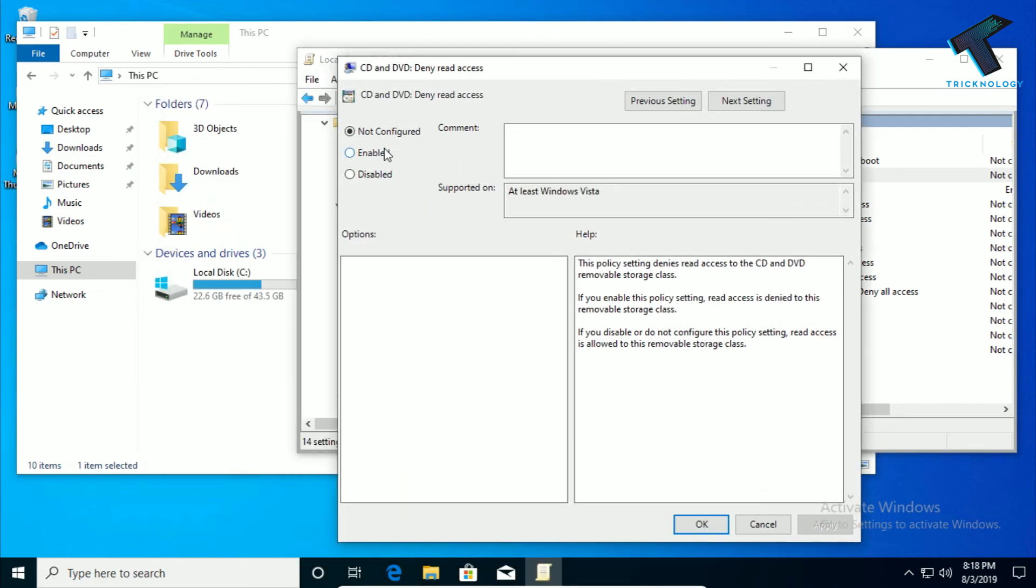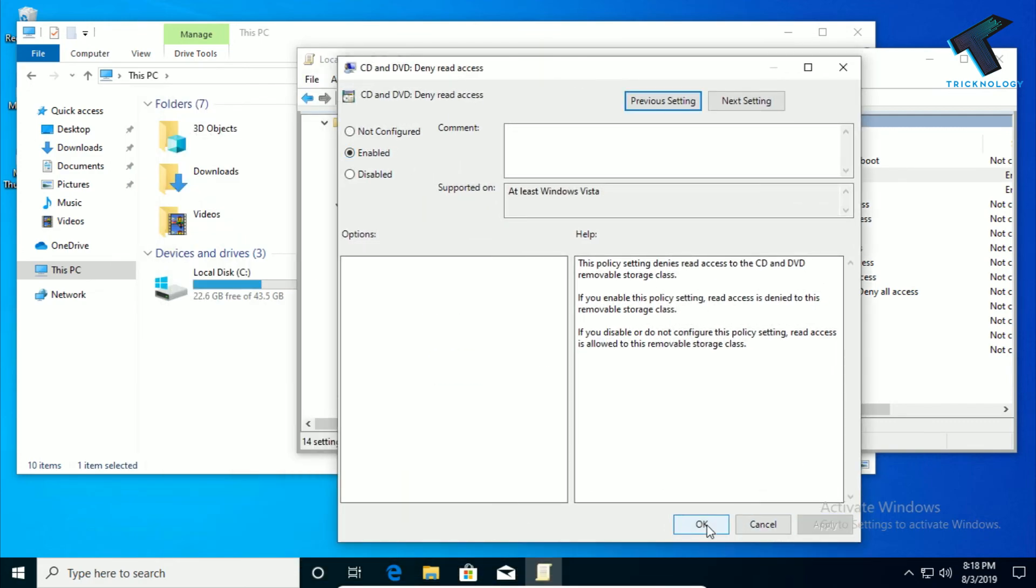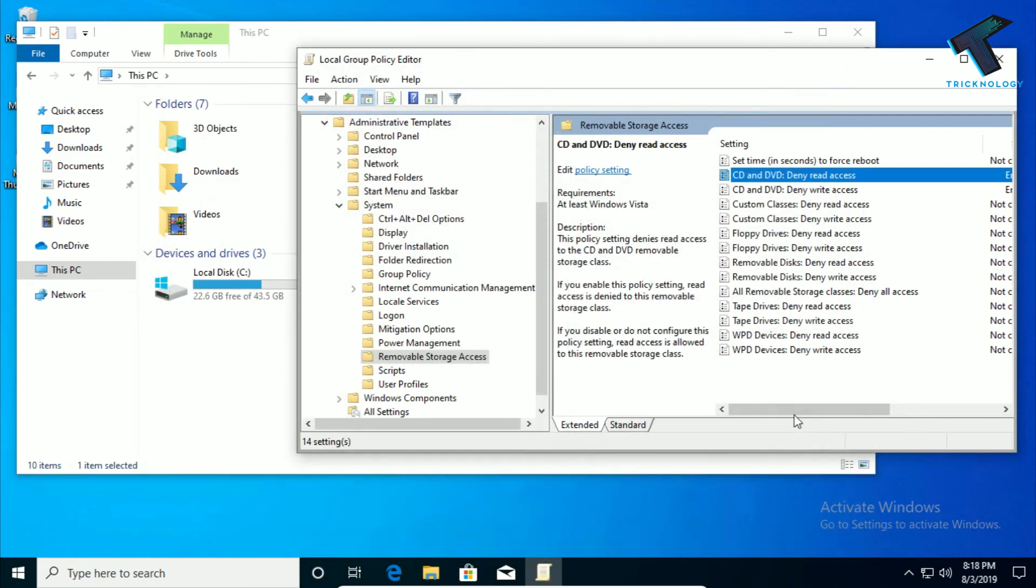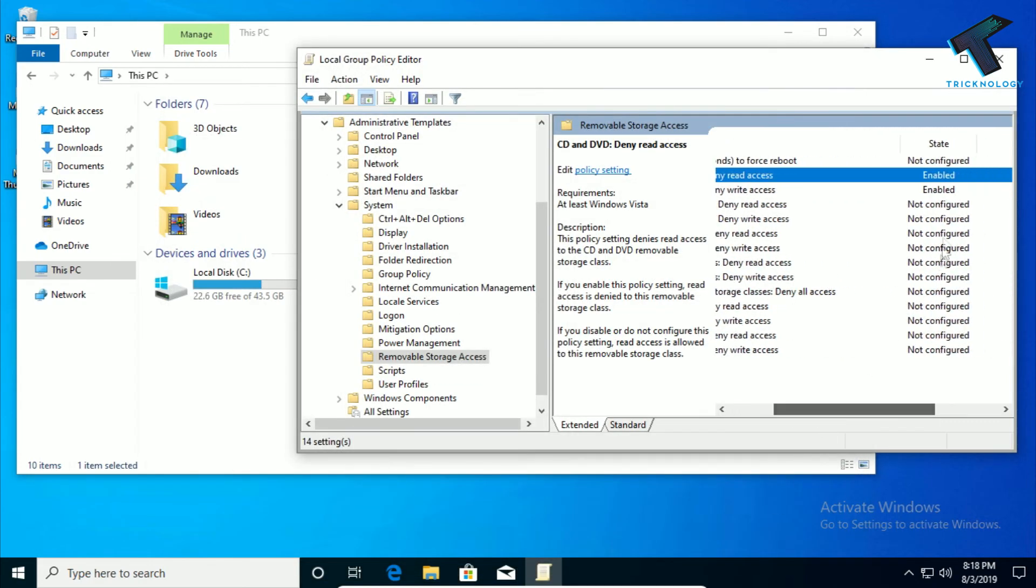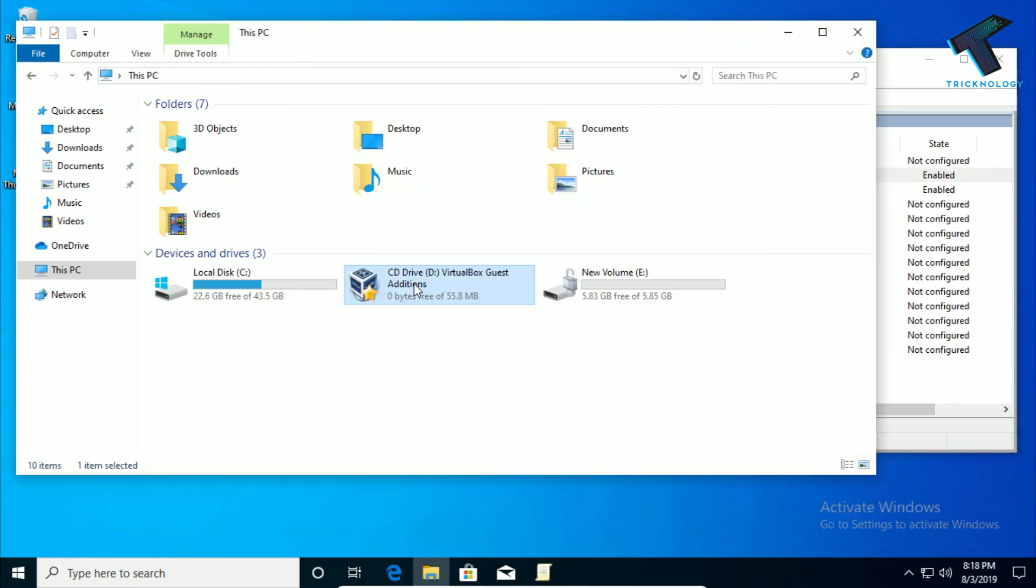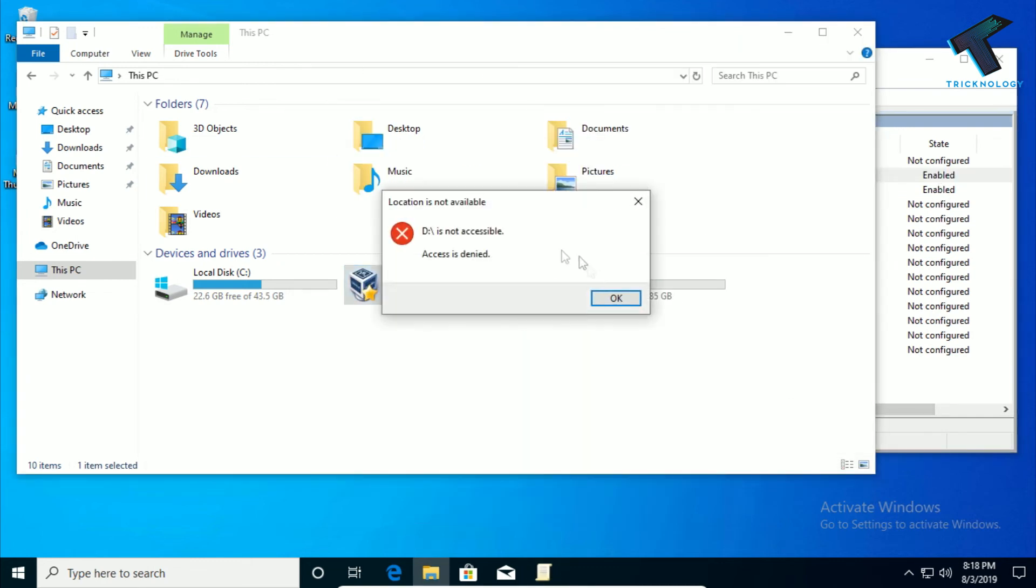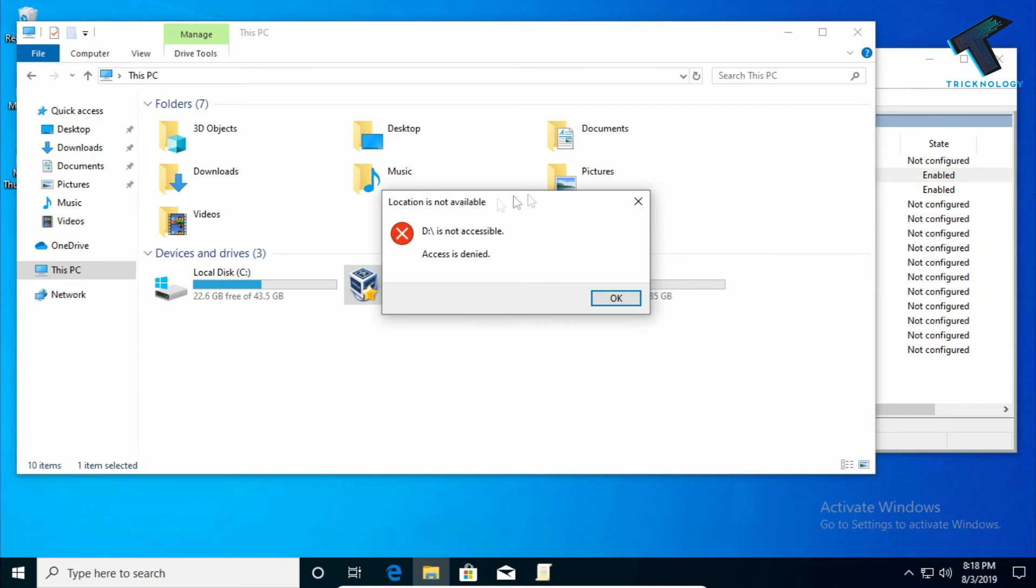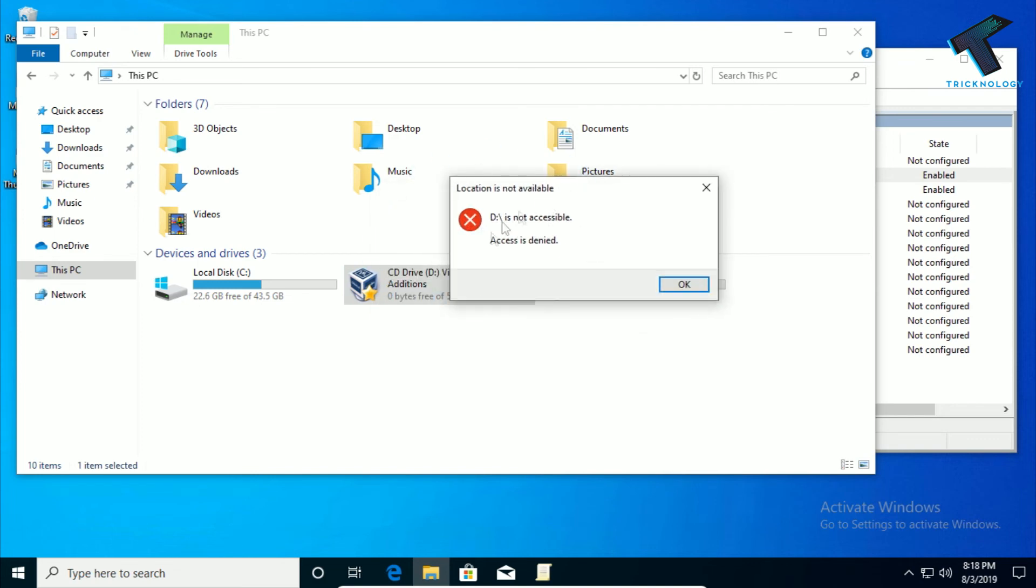Now as you can see, both the features are enabled. Now if I'll try to open, as you can see I'm getting access denied message.